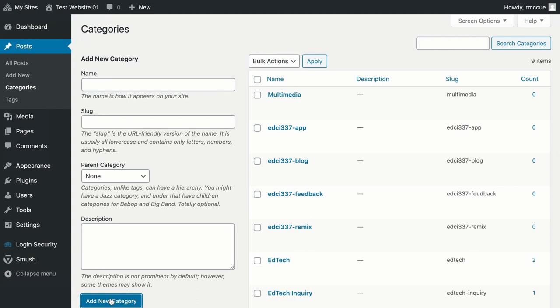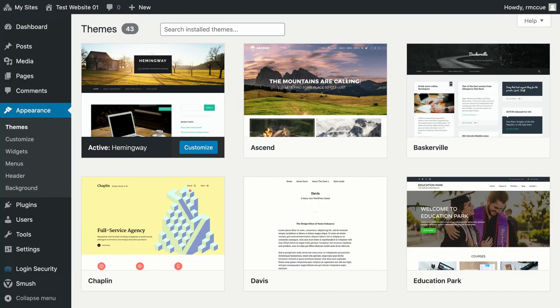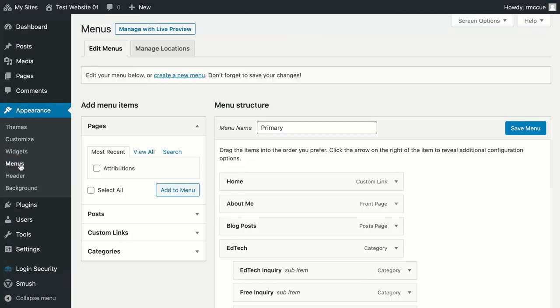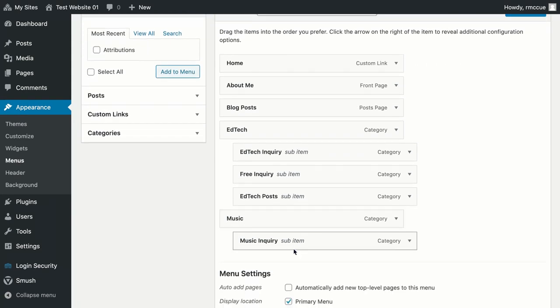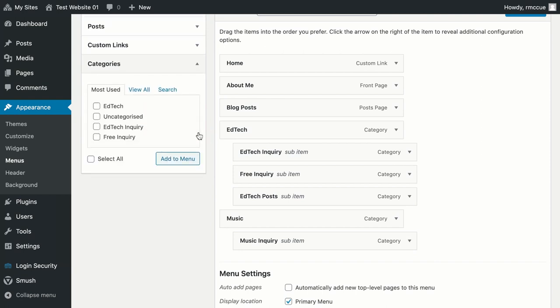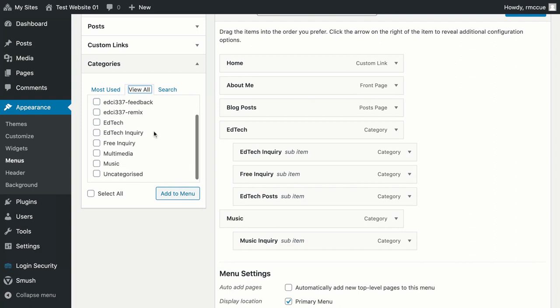So to add that as a top-level menu item, I'll click on appearance, then menus, and here are the menus. I want to add multimedia as a top-level menu item. So I'll click on the drop-down by categories, click on the view all tab, and then select multimedia, and add to menu.